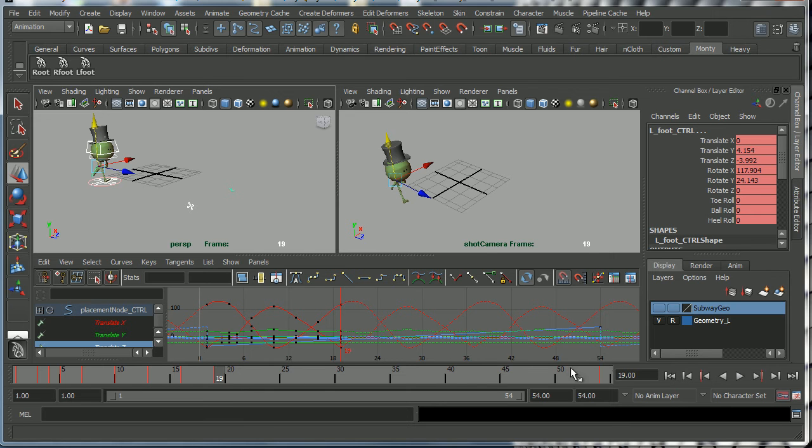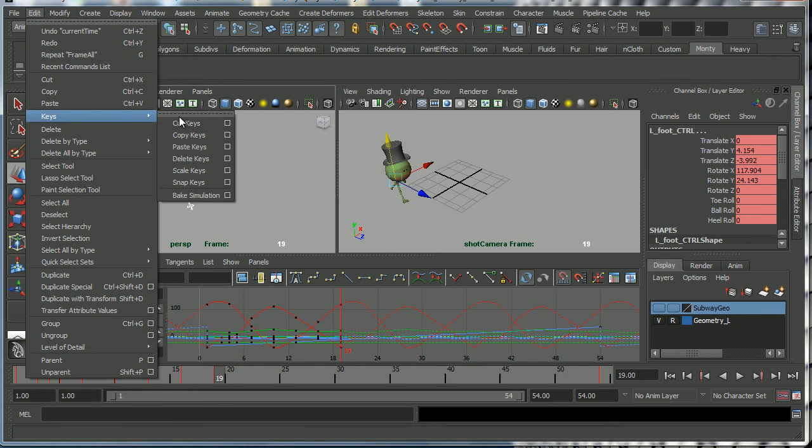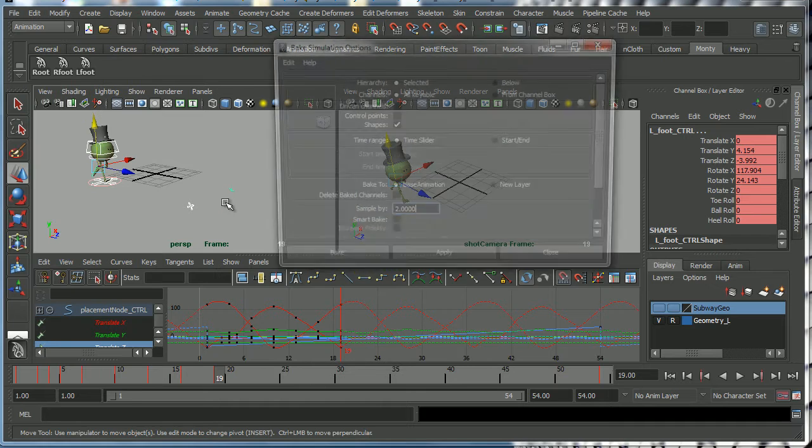So what I'm going to do in order to make that happen is I'm going to go to Edit > Keys > Bake Simulation, and I'm going to click here on the options box, and then I'm going to go Edit > Reset Settings, which is what we always do when we first open up the options box.